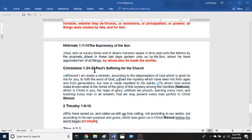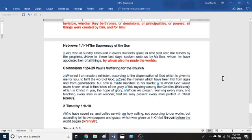Colossians chapter 1 verses 24 to 29, verse 25 says: 'Wherefore I am made a minister according to this dispensation of God which is given to me for you, to fulfill the word of God — even the mystery which has been hid from ages and from generations, but now is made manifest to the saints. To whom God will make known what is the riches of his glory of this mystery among the nations, which is Christ in you, the hope of glory, whom we preach, warning every man and teaching every man in all wisdom, that we may present every man perfect in Christ Jesus.'